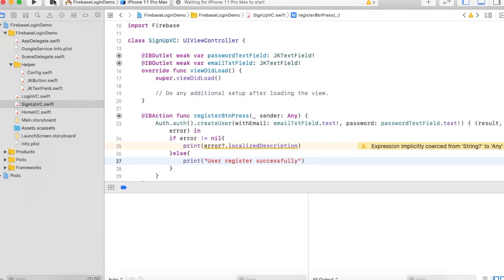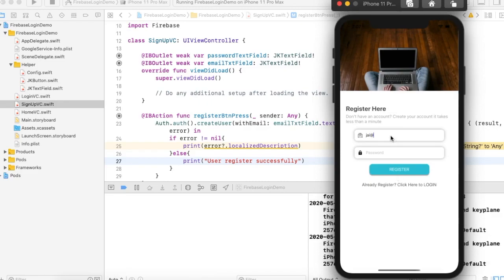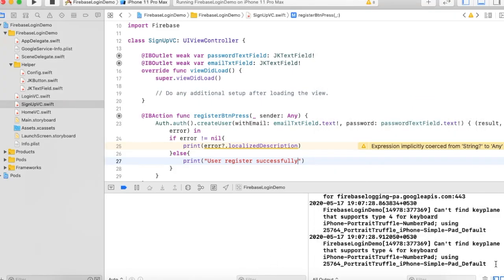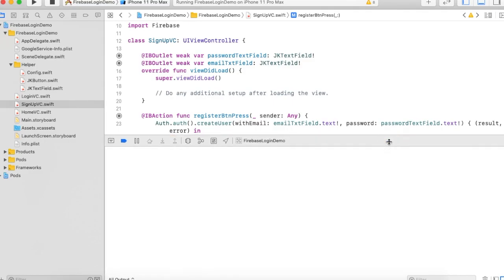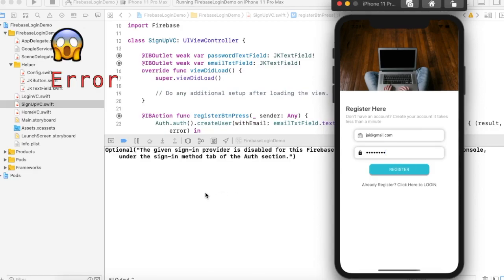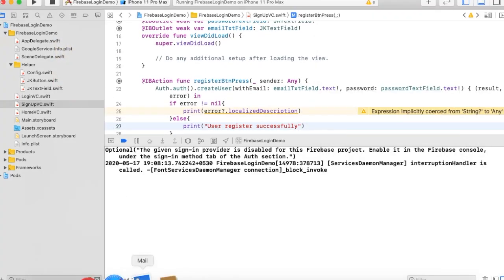Now run the project and check. Go to the sign-up screen, enter 'jay@gmail.com' and password '45678'. Clear the console and press Register. There is an error. Oh, I forgot one thing — sorry.